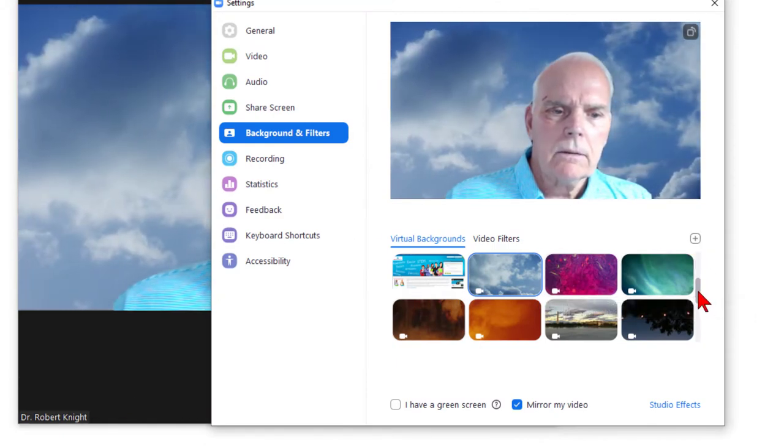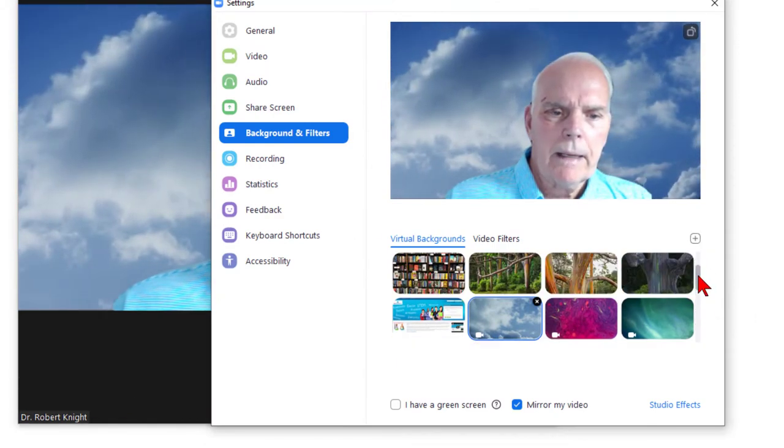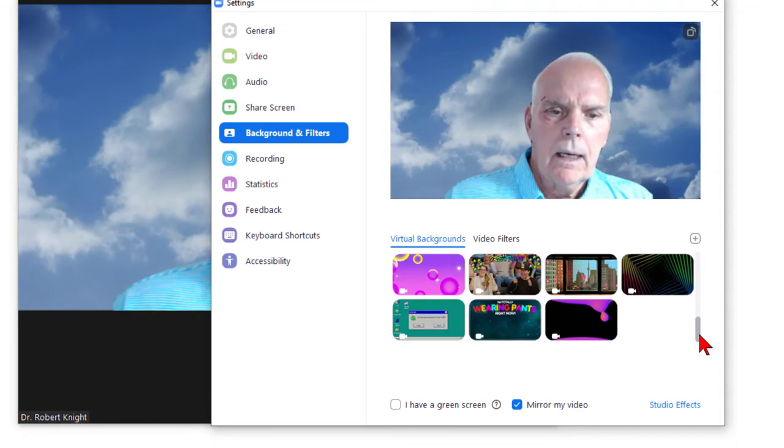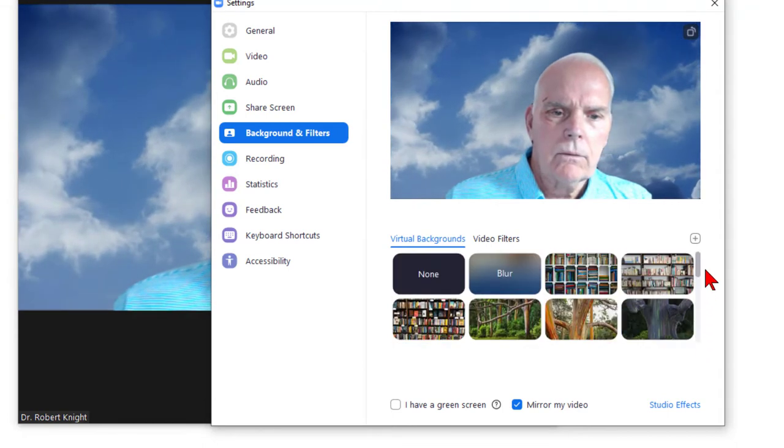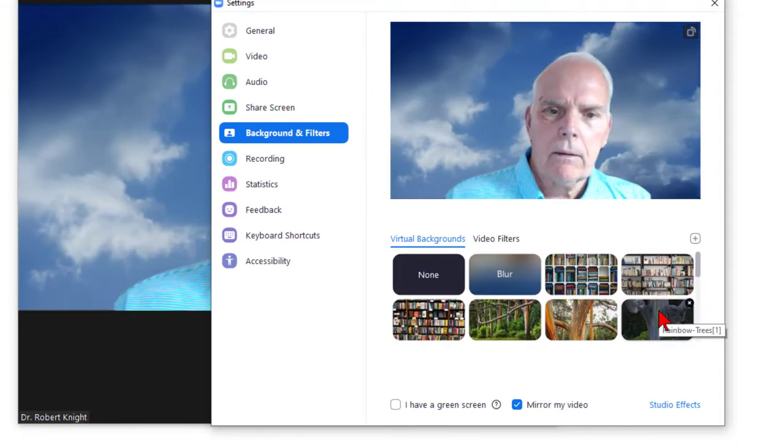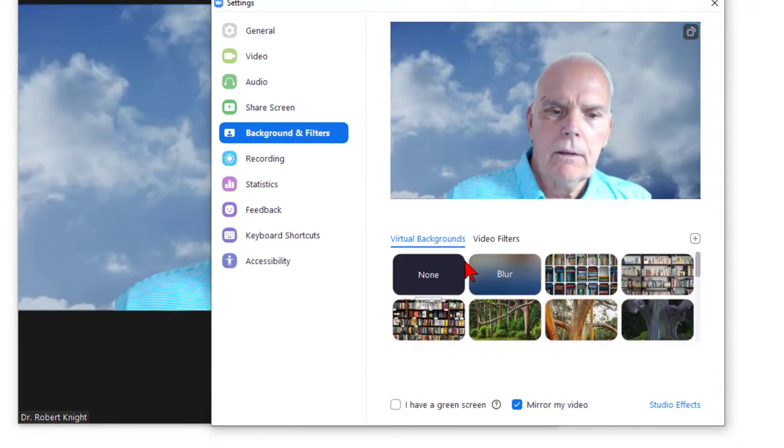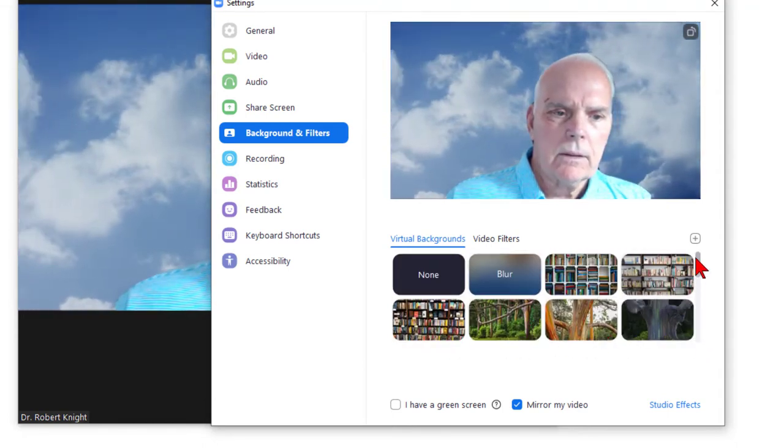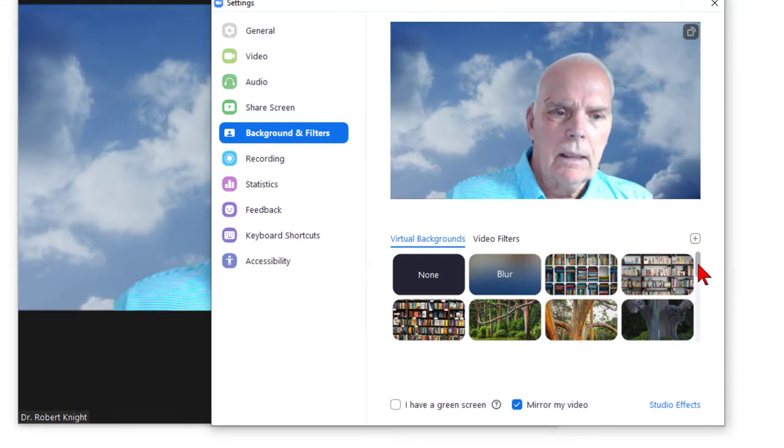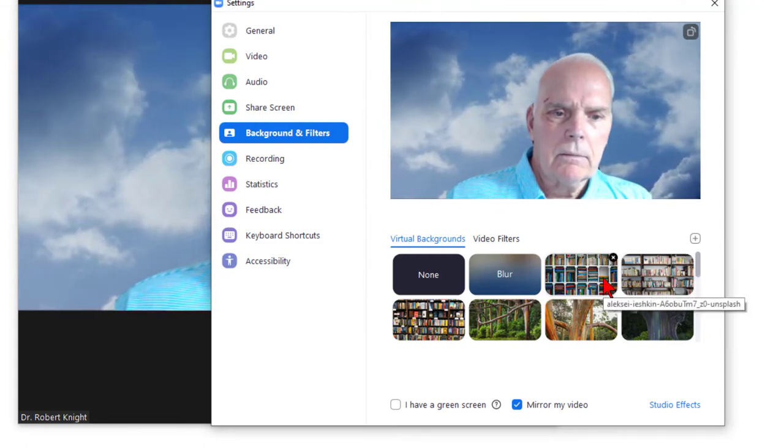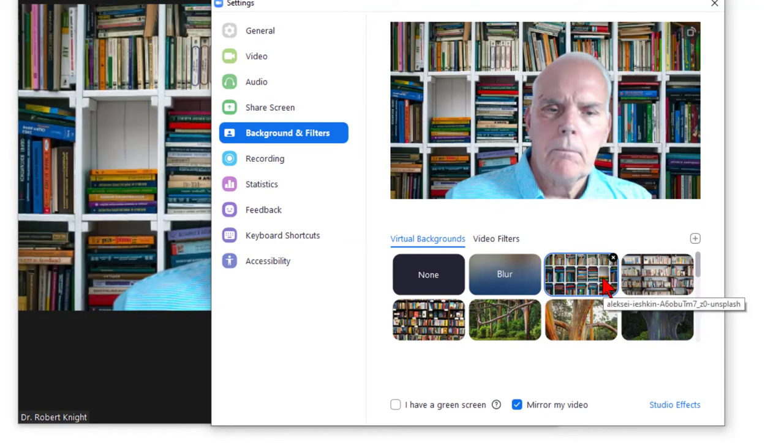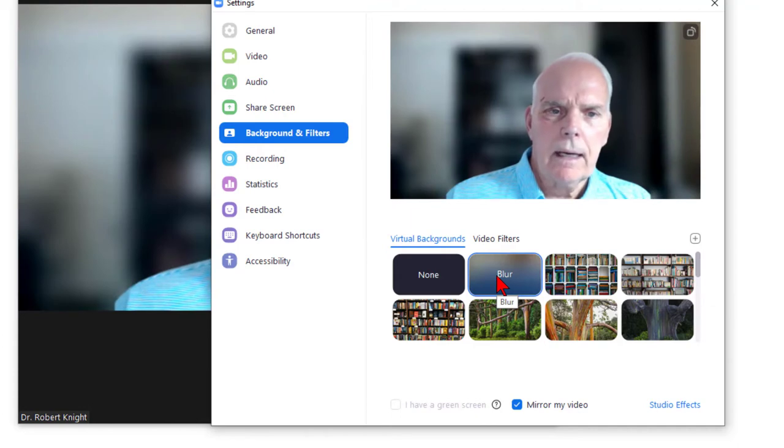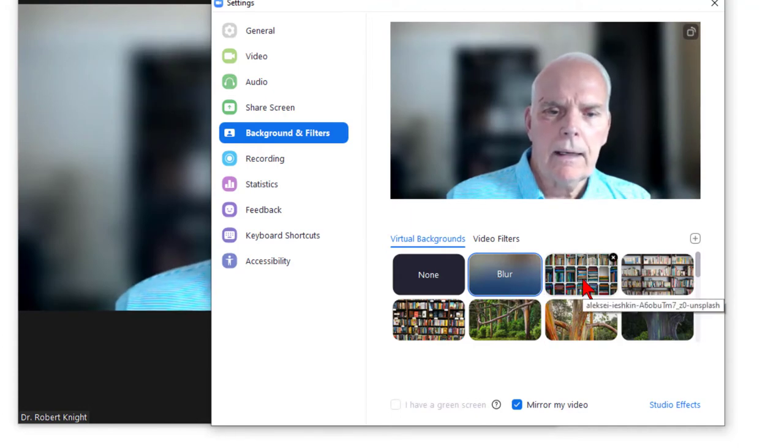Select some virtual backgrounds that come with Zoom and also import backgrounds into Zoom. They can be simply pictures like this. You can blur the existing background that you have. Here's another and here's yet another.